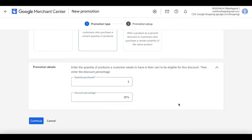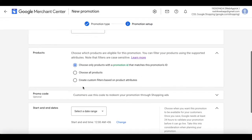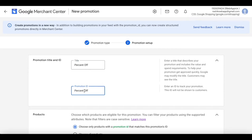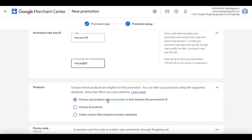You'll get a discount of 20%. Let's go ahead and continue. Let's give this a promotion title — 'percent off' — and make the promotion ID 'percent off' as well. This time I'll choose the option where products with a promotion ID matching this promotion ID will be eligible for the discount.